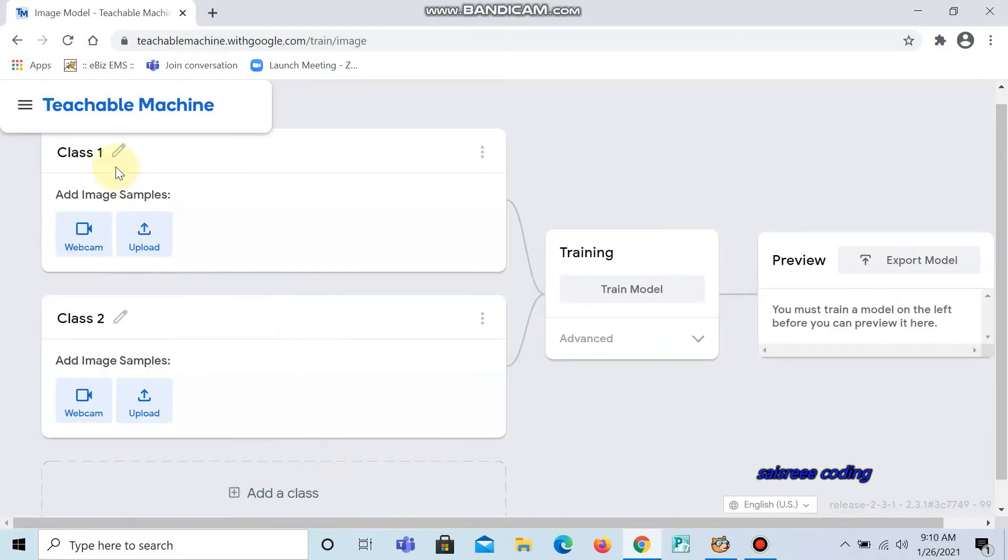Now we are going to change the class names. The first one is dog and the second one is cat.